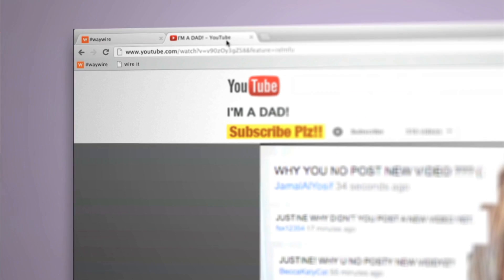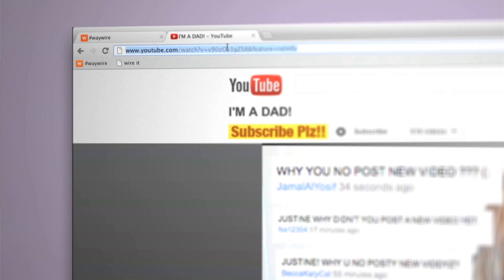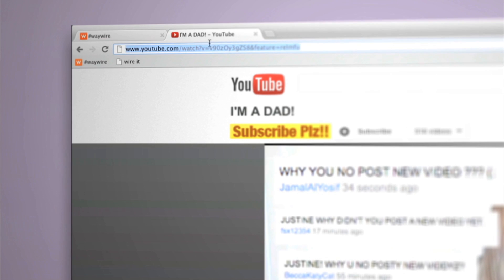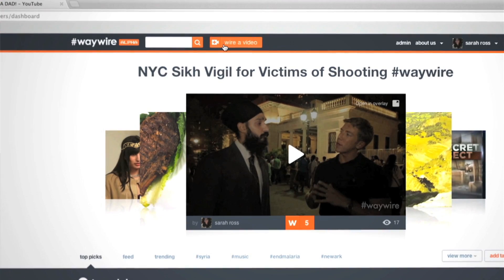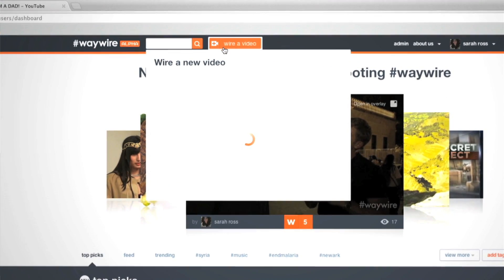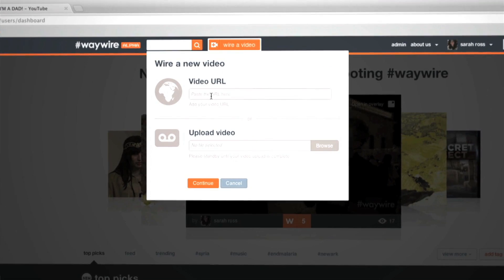You can also wire a video by cutting and pasting the URL. Click the wire a video button at the top of the page.